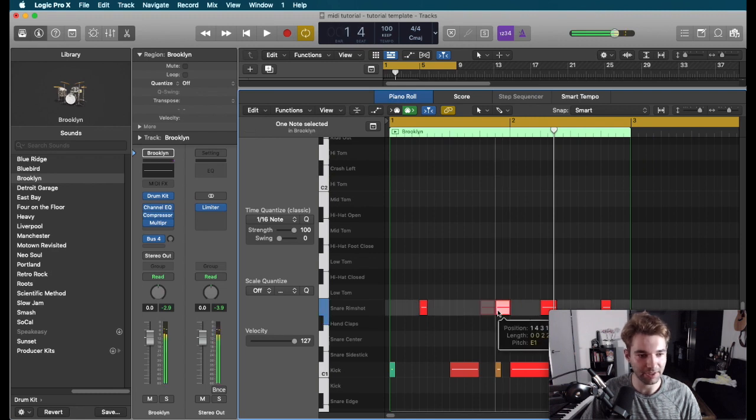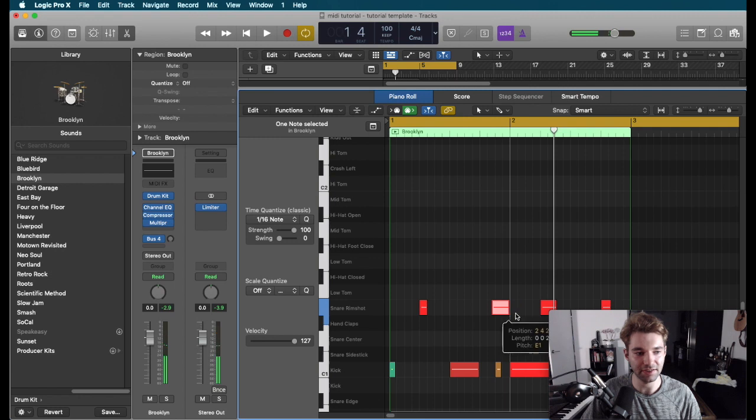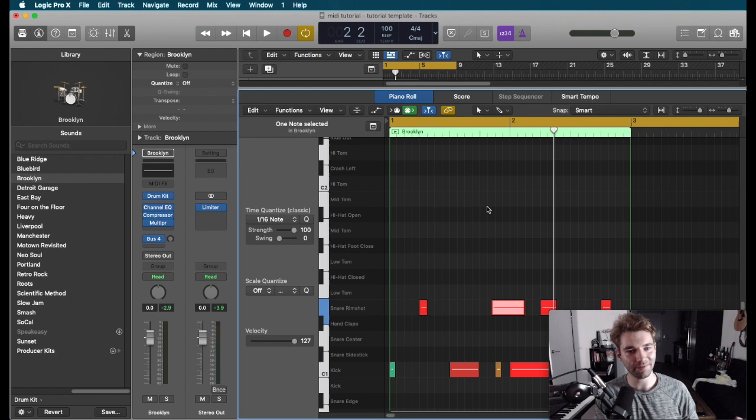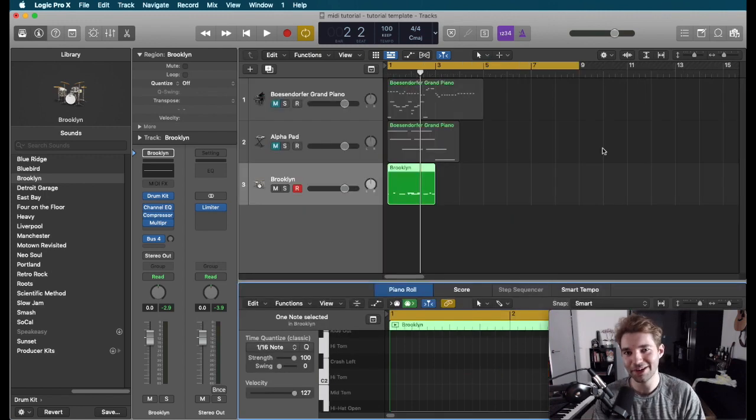So again, we can drag around our samples. We can increase or decrease the length. We can change the velocity. So let's say you record something. You want to change it around, move it around a little bit. That's all very easy. That's about all you need to know.